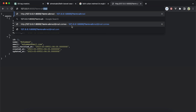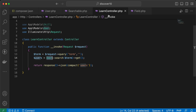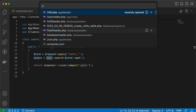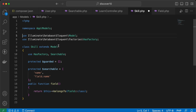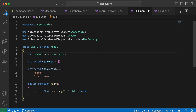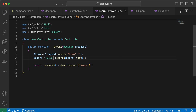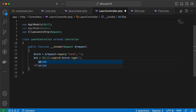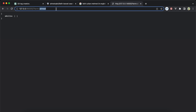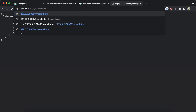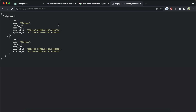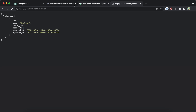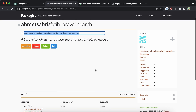Testing: searching for 'programming field' returns users with skills in programming. Searching for 'ahmad' works. In the Skill model, I replace the local trait with the package trait. Searching for 'php' returns the PHP skill, 'flutter' returns Flutter skills. The database shows turkish, english, and so on — all working correctly.